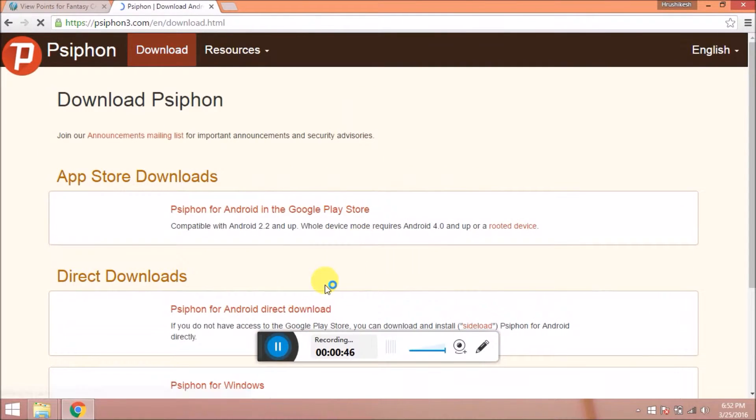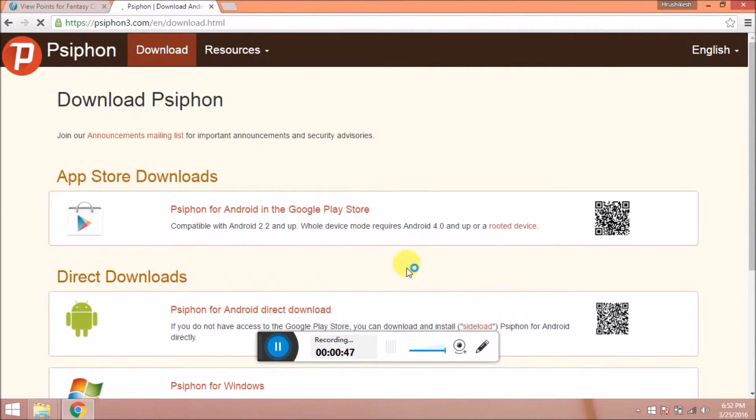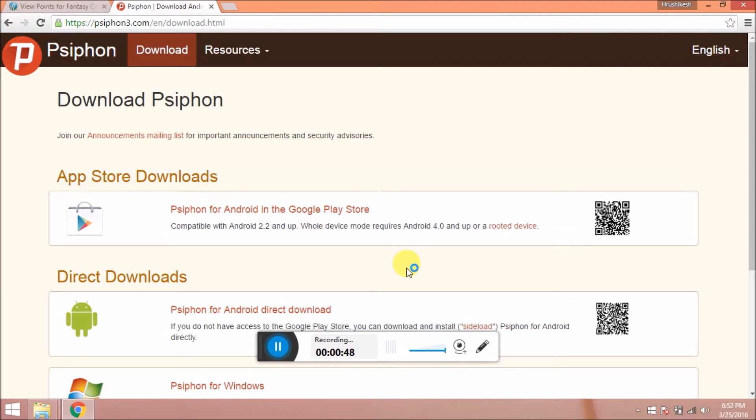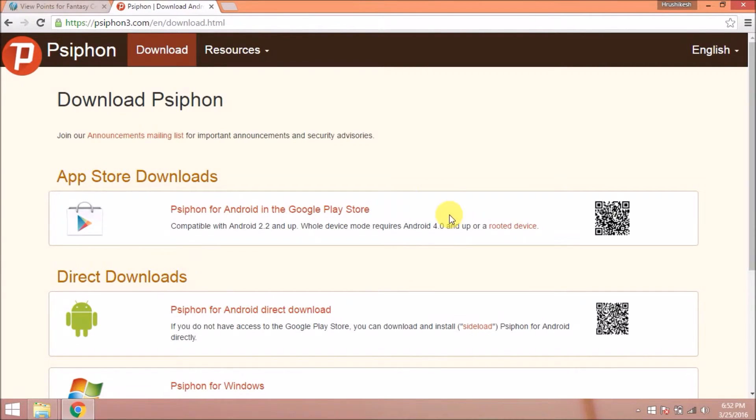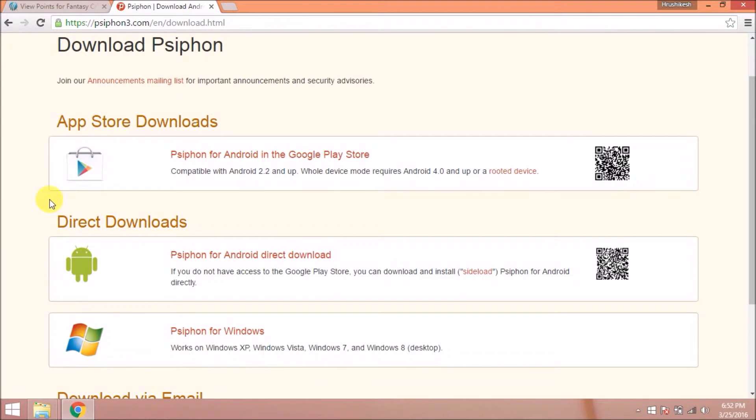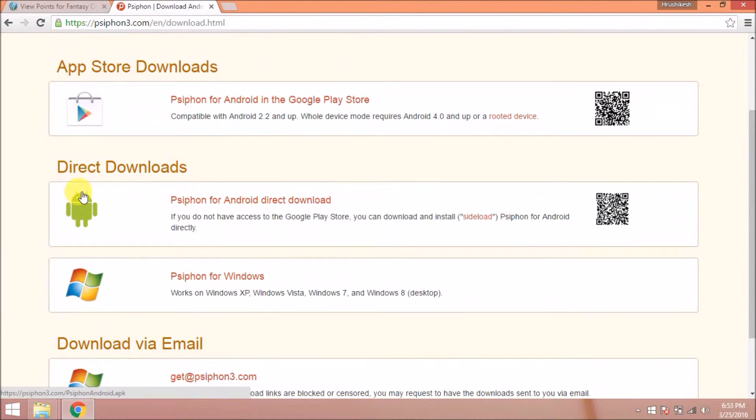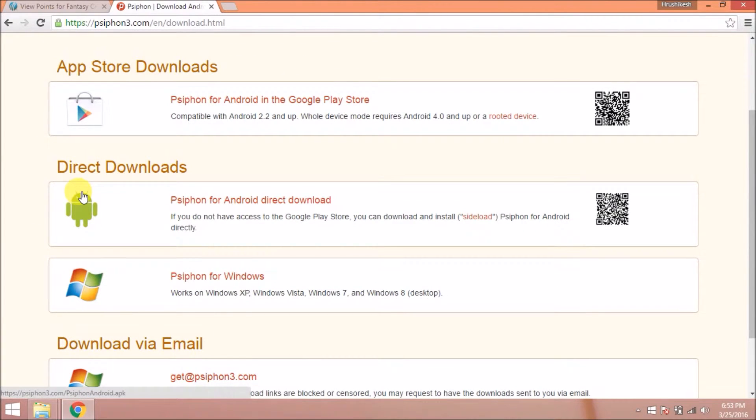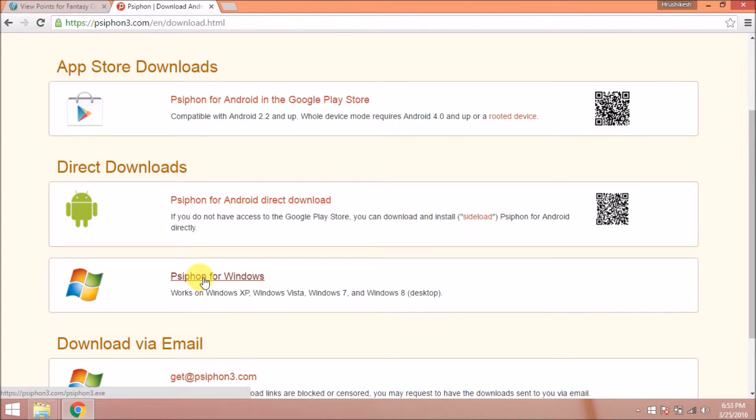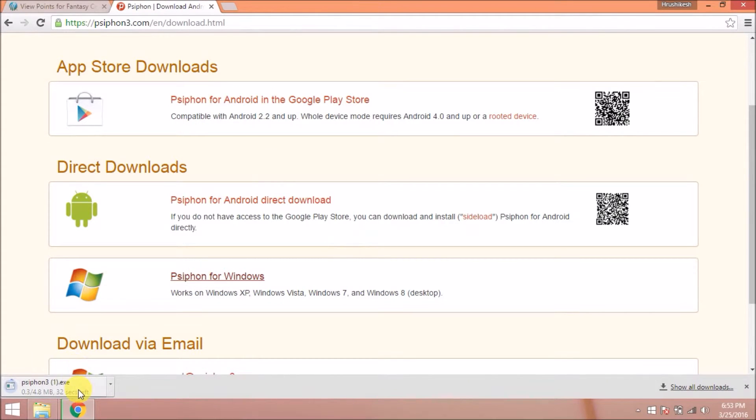Now click on the download button at the top corner. Now it will download Siphon application for you. Here it is available for different versions. Now we need it for Windows. So click on Siphon for Windows. Now it will get downloaded.